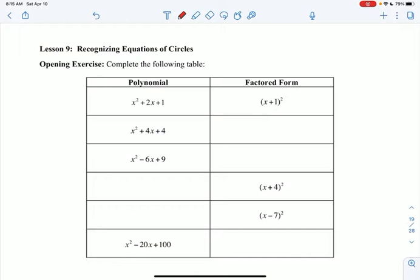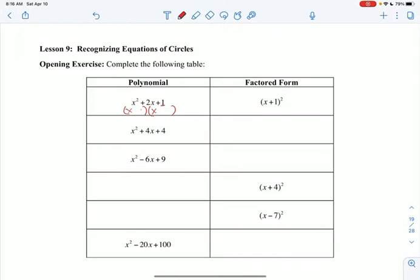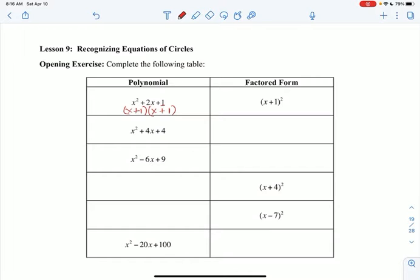So first we're going to look at some polynomials and their factored form. If we're looking at x squared plus 2x plus 1, the factored form is x plus 1 squared. If I factor this trinomial, x times x is x squared, and the factors of 1 are 1 and 1. These numbers multiply to the last term and add to the middle term, so it's positive 1 and positive 1 — two identical factors written as x plus 1 squared.